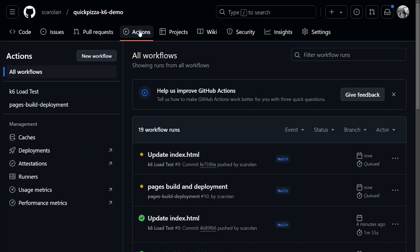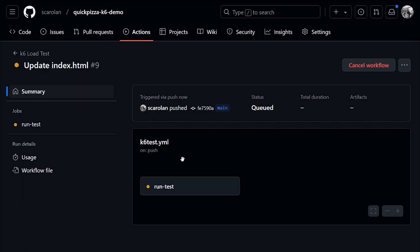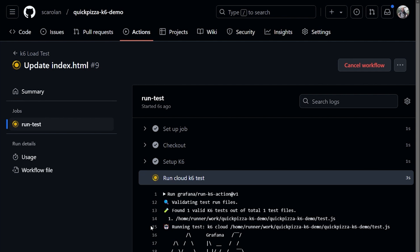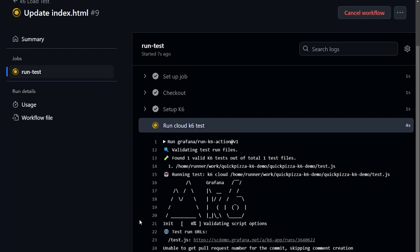And now the magic happens. A GitHub action is kicked off to trigger a load and performance test using Grafana K6 Cloud. This ensures that every code change is tested for performance impact before it hits production, with no manual intervention required.